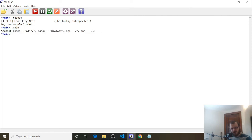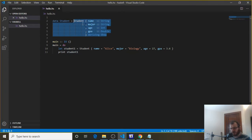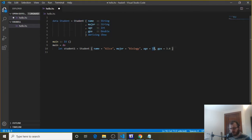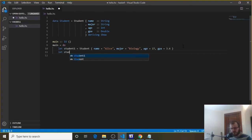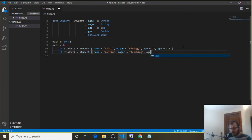We get student1 printed to the console. Because we have this Student record, we can create multiple students and we don't have to worry about accidentally typing a String where an Int should be — the record enforces the correct types. So we can do 'let student2 = Student' with name equals Austin, major equals Education, age equals 25, and GPA equals 3.7.